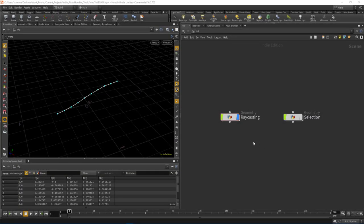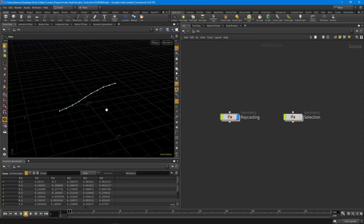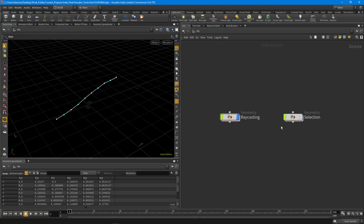Howdy guys, this is IndiePixel and I'm happy to bring the fourth video in the intro to VEX series. In this particular video we're going to talk about raycasting, and then we're going to look at a way to do selection based off of the number of objects that you have in a bunch of points. These are two methods I use quite often in my workflows every day, and I wanted to cover them because they're super useful.